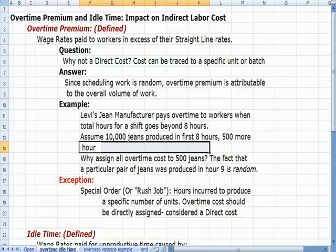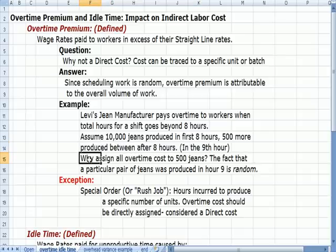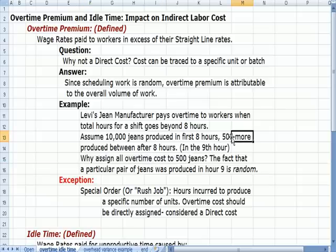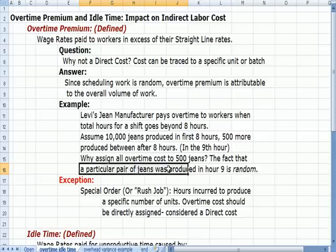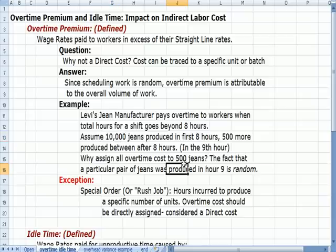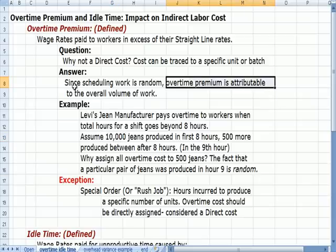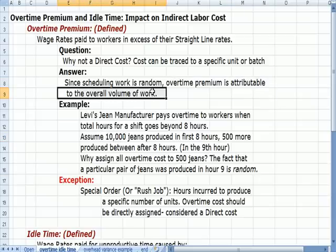That 9th hour is going to be overtime. Why would we assign all the overtime costs to the 500 pairs of jeans made in the 9th hour? Because the fact that a particular pair of jeans was produced in that 9th hour is completely random — who knows if that pair was produced in the first 20 or the last 20. So as a result, overtime premium is attributable to the overall volume of work.